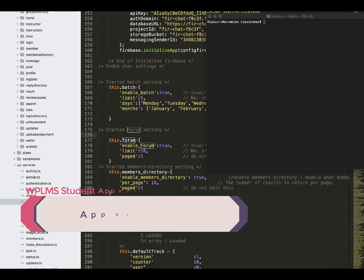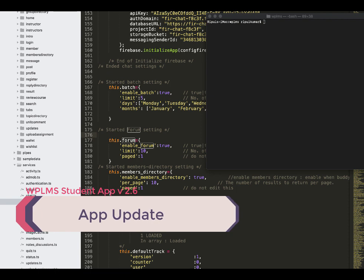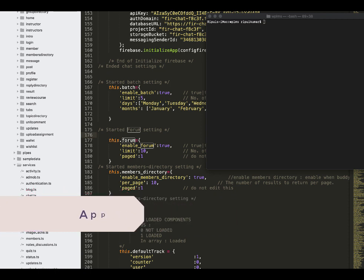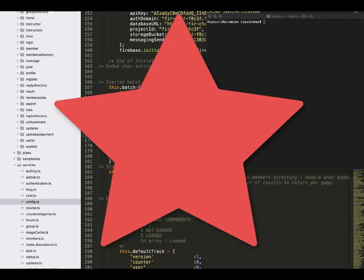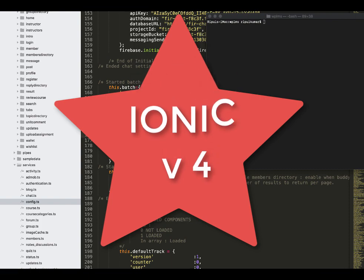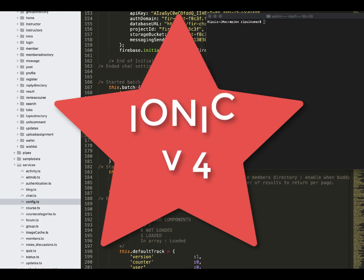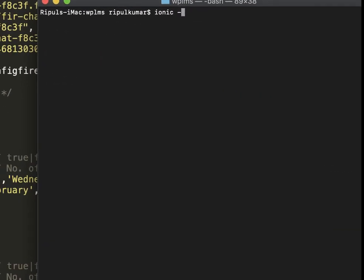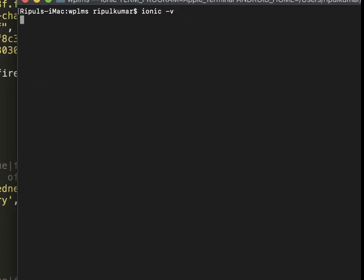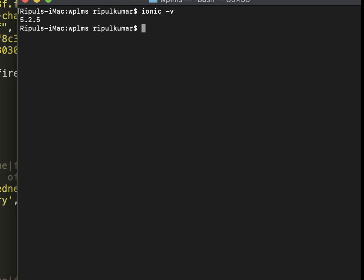Hello and welcome to WP LMS tutorials. In the latest update of WP LMS student app, we have added a lot of new features. First of all, we have upgraded the app to the latest version which is ionic v4. If I type ionic hyphen v, you can see that my current version of ionic is 5.2.5 which is the latest version.